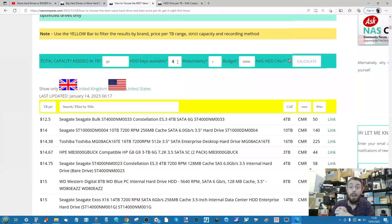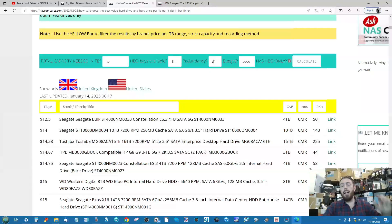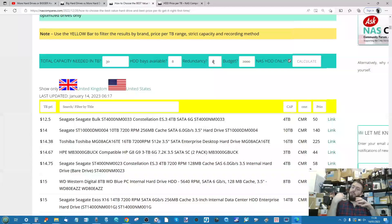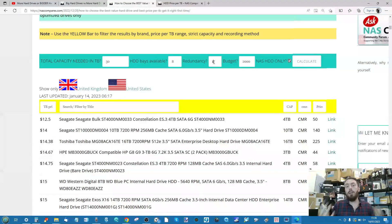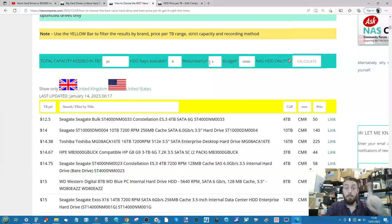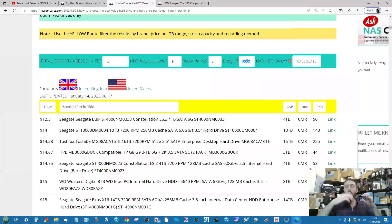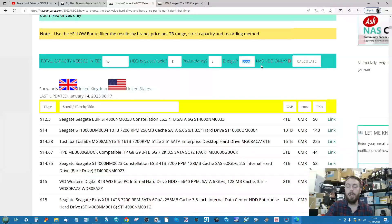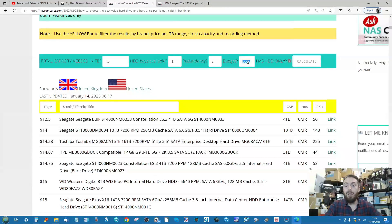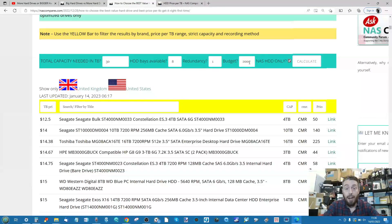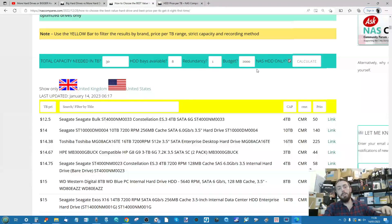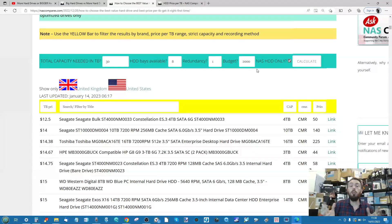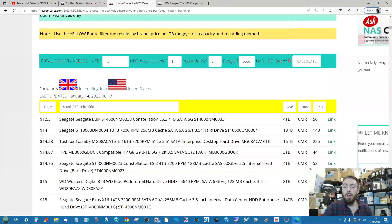Next is redundancy: how many drives failure protection do you want? This factors into the price per terabyte of the combination of drives. We'll leave it at one drive of protection. Finally, your budget. If you don't quite know your budget, I'd say put a nice high number, but I'll leave it at two thousand for now. Bear in mind you can put your own budget—it doesn't include the price of the NAS.